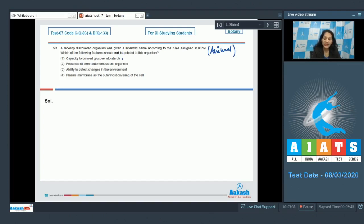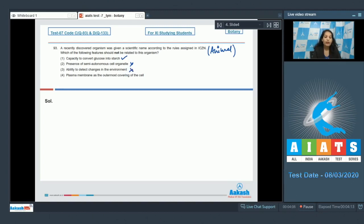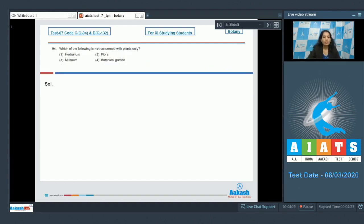First option: capacity to convert glucose into starch — yes, this is the feature not shown by animals, so this is the answer. Second option: presence of semi-autonomous cell organelle — this can be shown by animals, as semi-autonomous organelles are mitochondria and chloroplast, and mitochondria is present in animals. Third option: ability to detect changes in the environment — this is consciousness, a defining feature present in all living organisms. Fourth option: plasma membrane as the outermost covering of the cell — this is also seen in animals. So the correct option for question 93 is option number one.